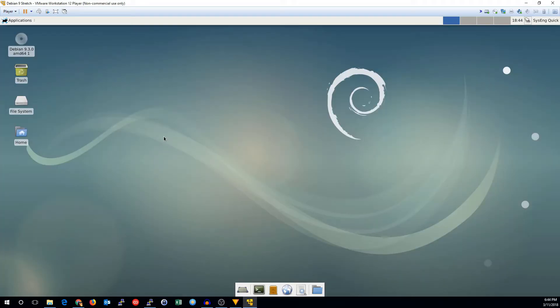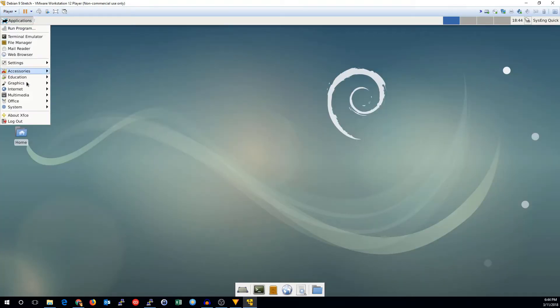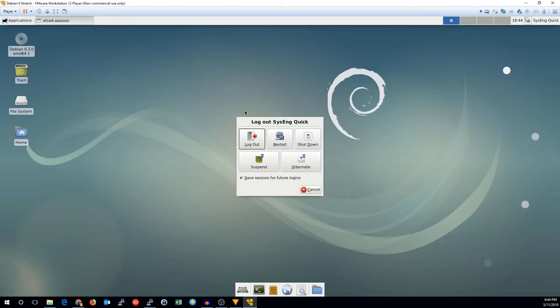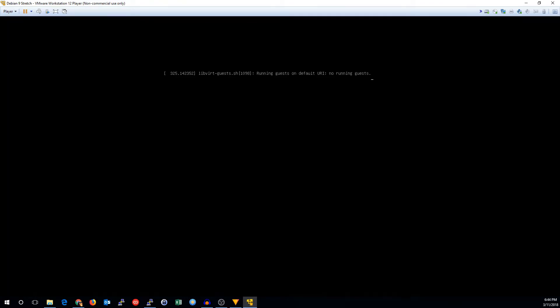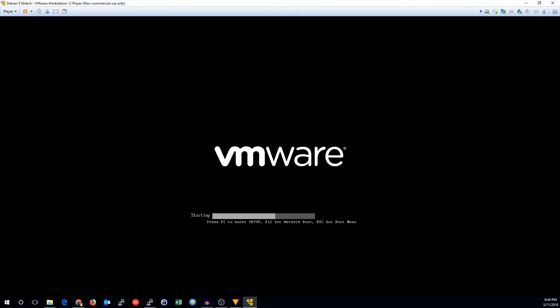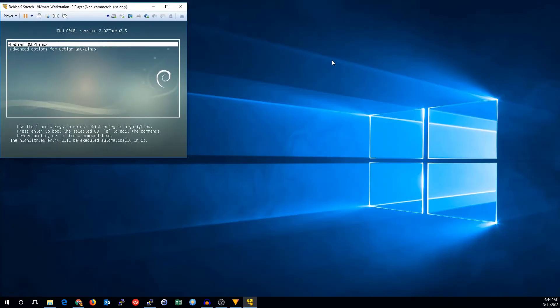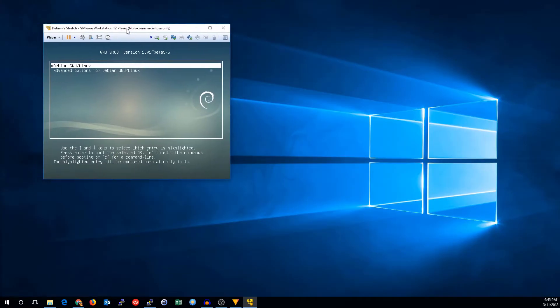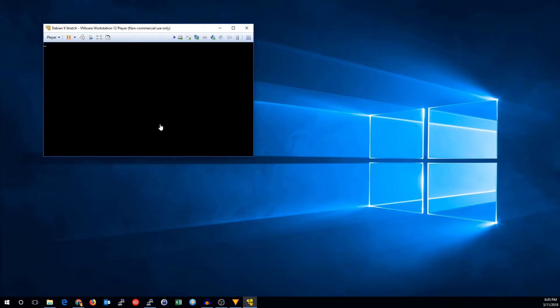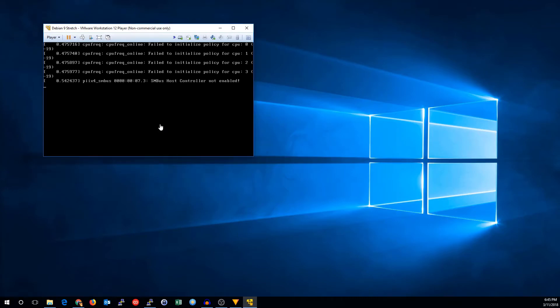I just want to go ahead and make sure that everything has been started properly. So we're just going to restart the machine. And when it comes back up, we will be able to log in and see if we can set up a virtual environment.